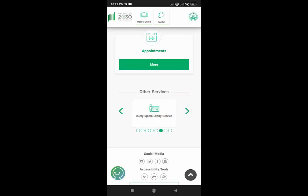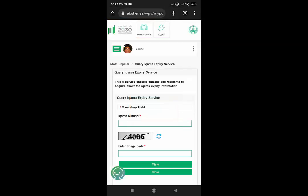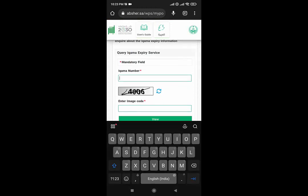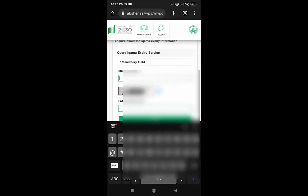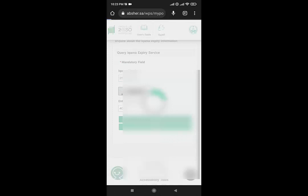Here it is — there is one option: 'Qnt Iqama Expiring Service'. Just click on it. Scroll down a little bit. Here is your Iqama number field. You need to type your Iqama number here. I will type my Iqama number. After that I will type the image code (captcha). Then I will click on view.